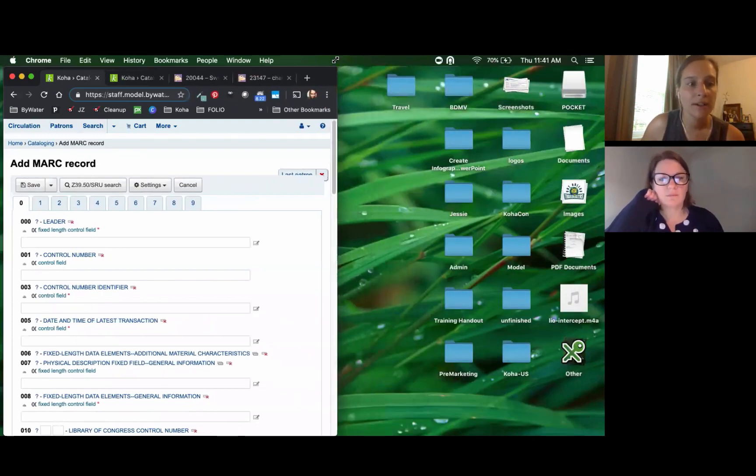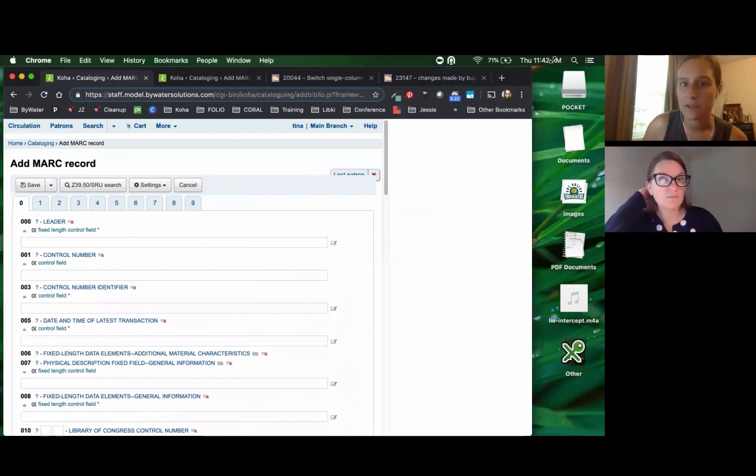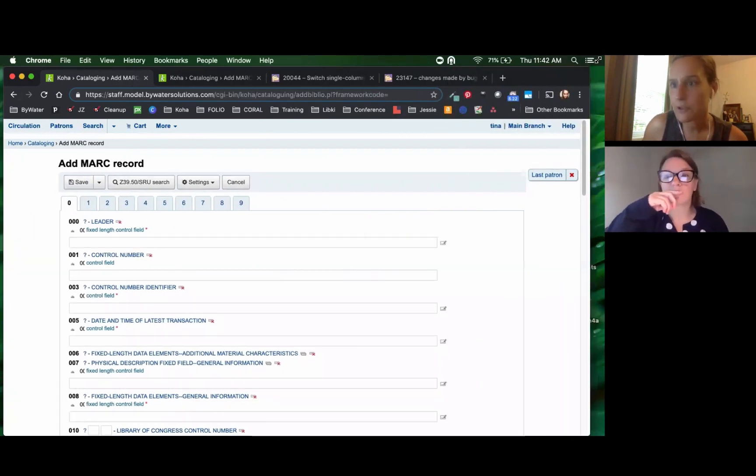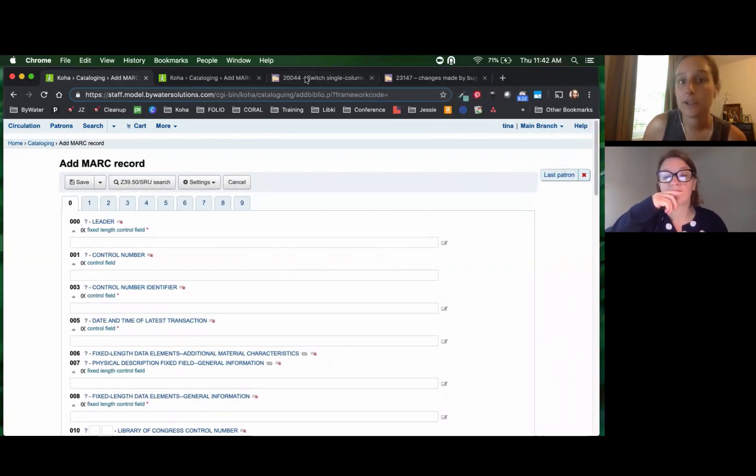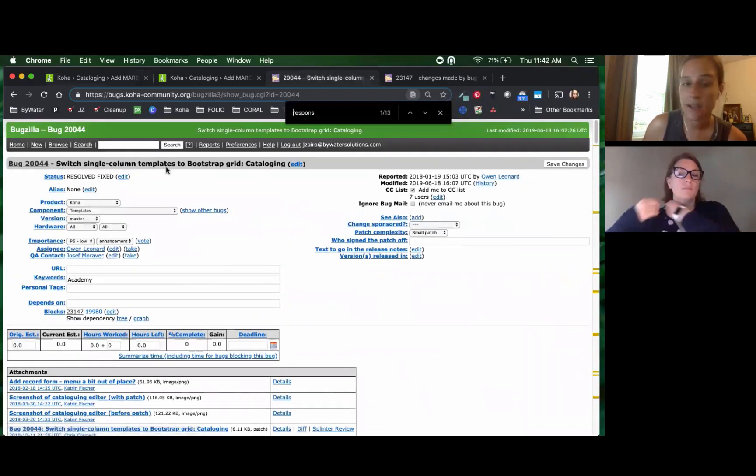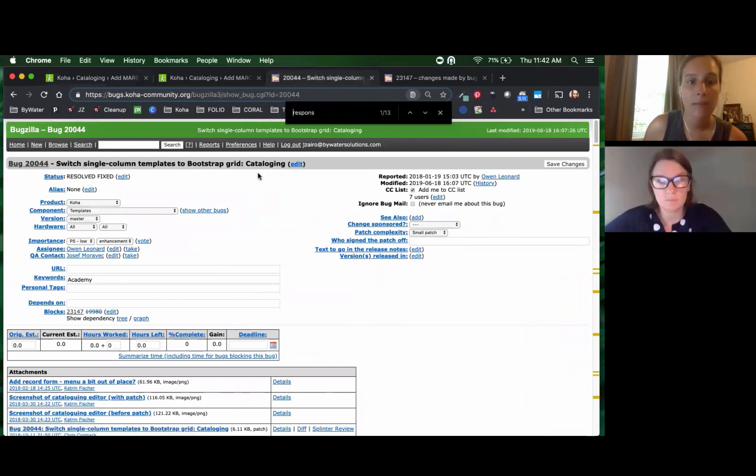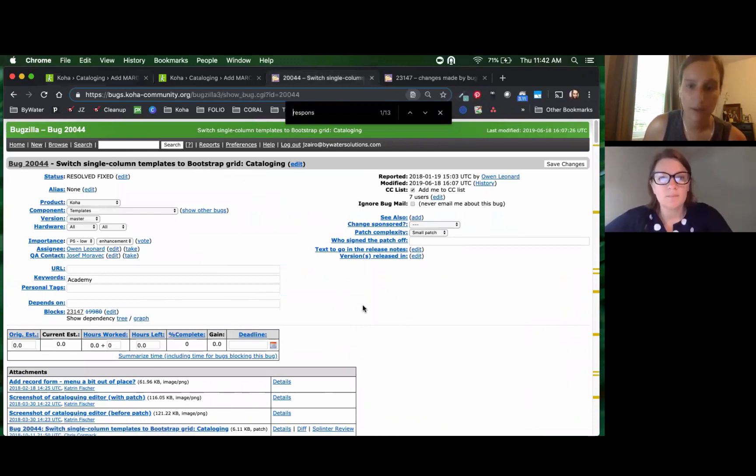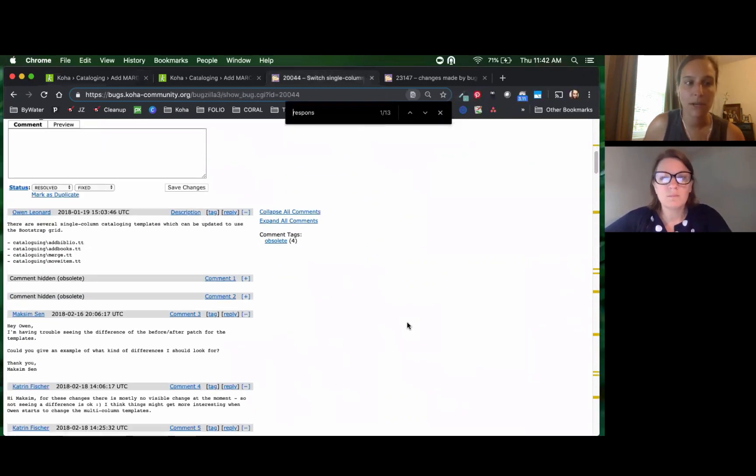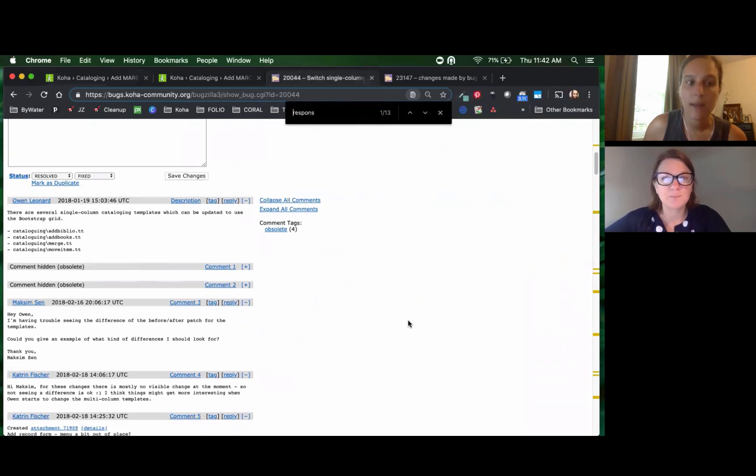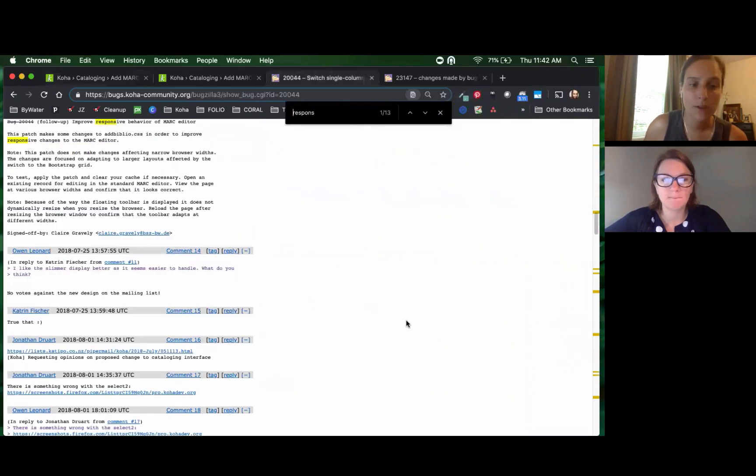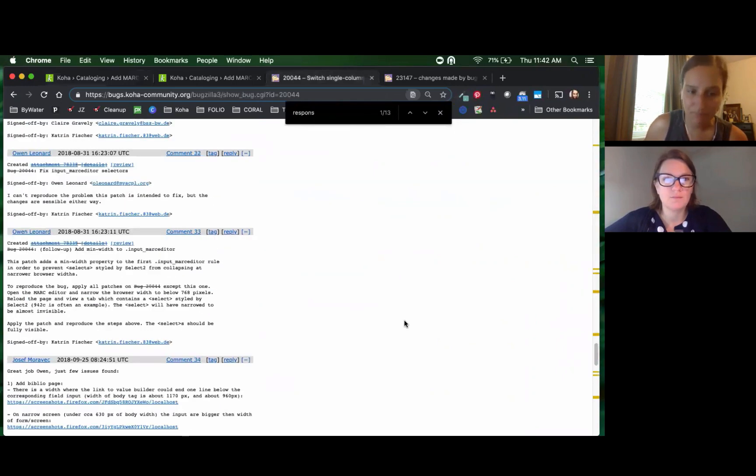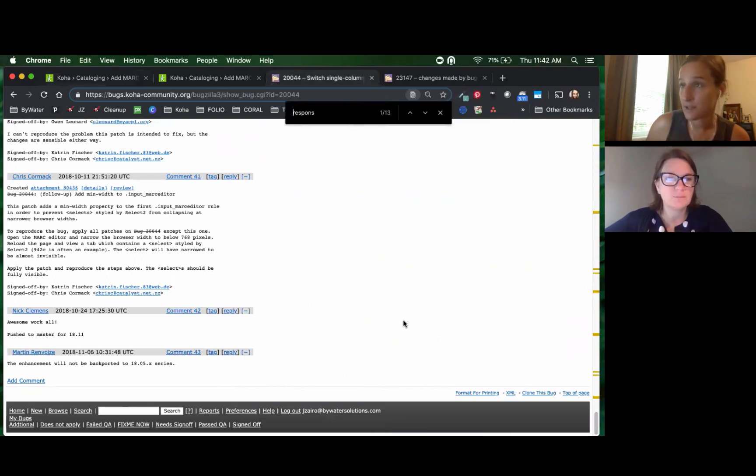Exactly. So again, this is a push the community is making to make the responsive theme for the staff client. For those of you who are curious, the original bug was 20044, which was "switch single column templates to bootstrap grid." Bootstrap is a responsive theme for the cataloging module. You can see as we go through here, Owen has introduced in this particular bug that there are several single column cataloging templates which need the bootstrap grid, and so that was pushed through to the 1811 release.